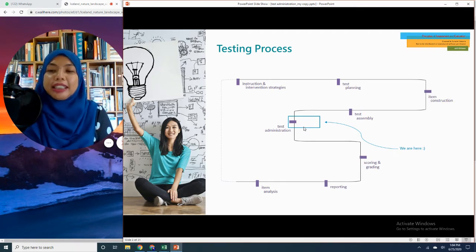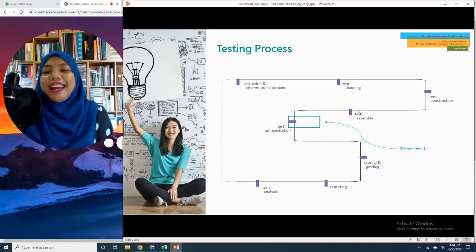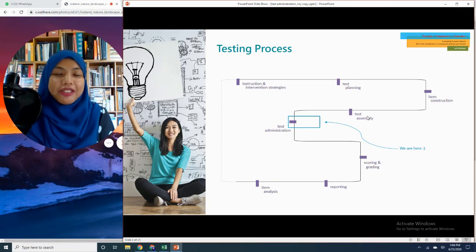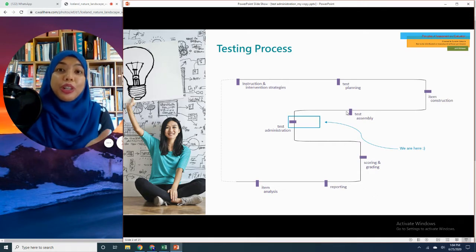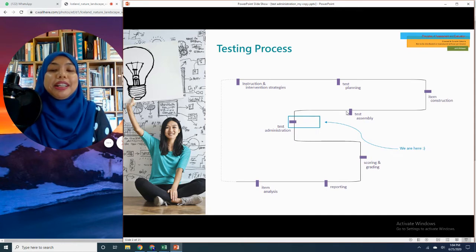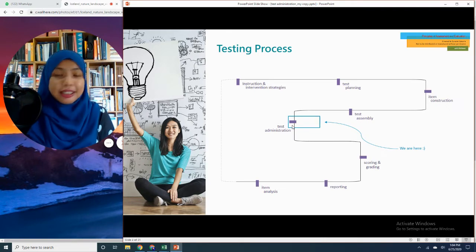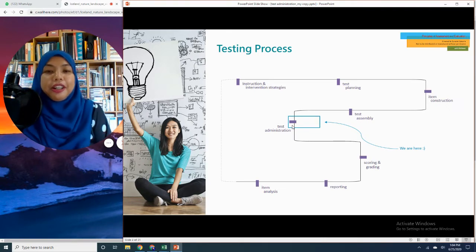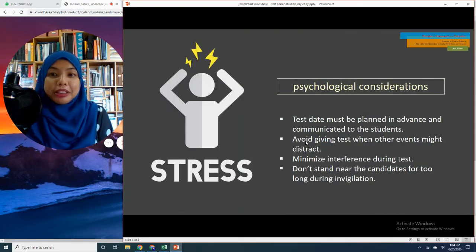As a teacher, please make sure that your test assembly is spot on and carried out effectively. At the end of the test assembly process, you should have a very high-quality set of test papers. If that is the case, then your test administration will run smoothly.